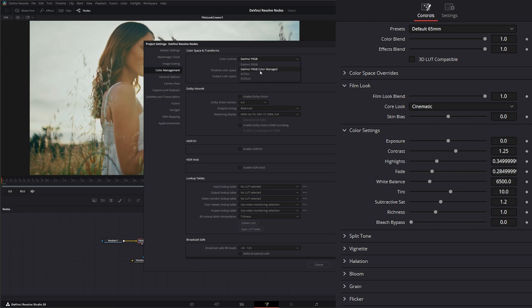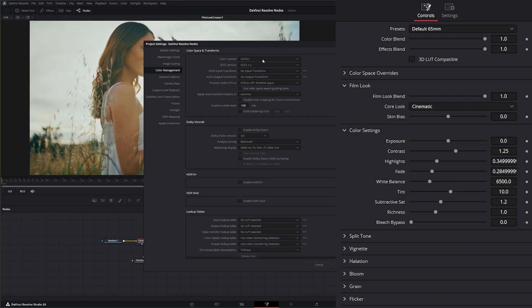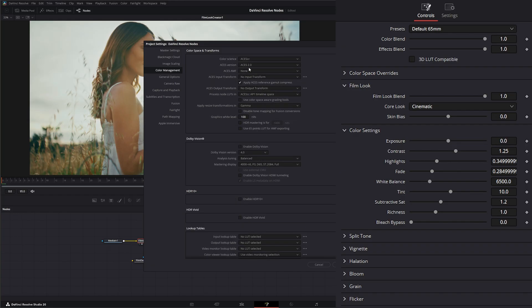But we can have DaVinci color manage itself. So if I switch this to YRGB color managed, that means DaVinci Resolve is going to color manage itself. Same with if I use ACES. And if I have ACES set up correctly, it's going to color manage ACES as well correctly when I bring stuff in.